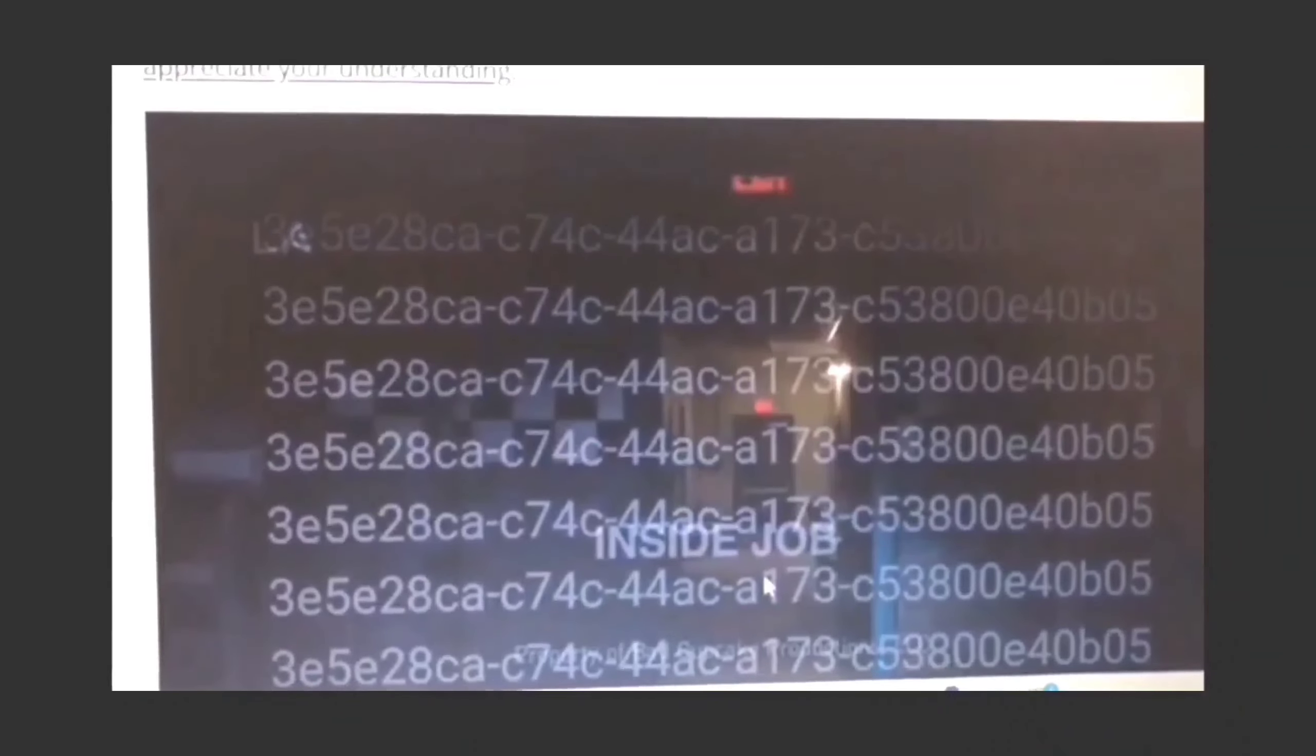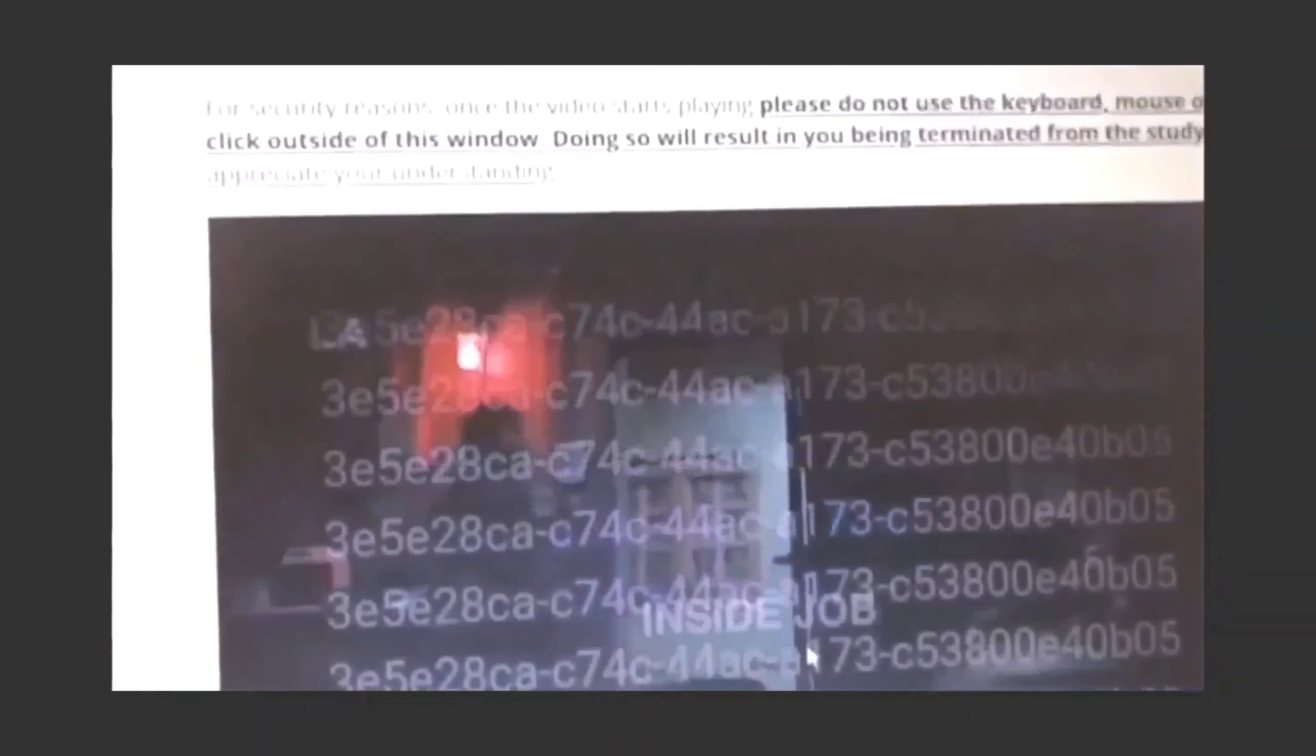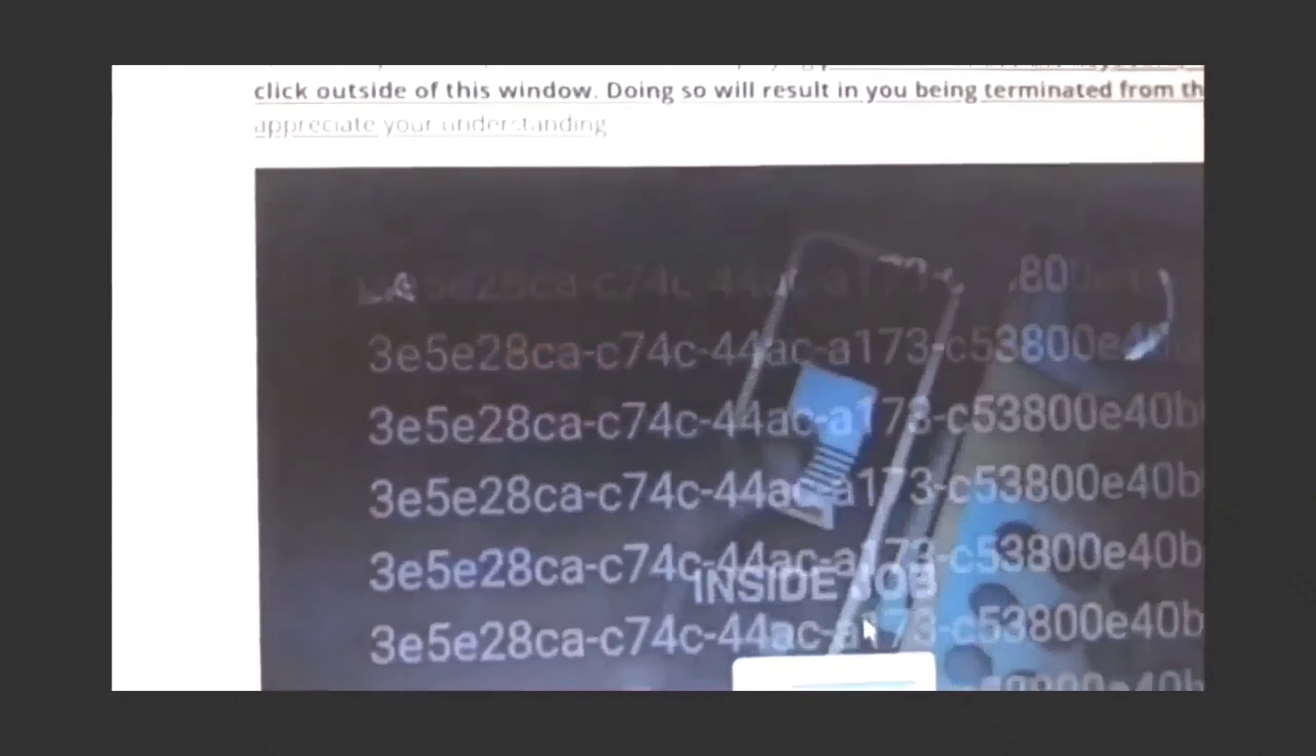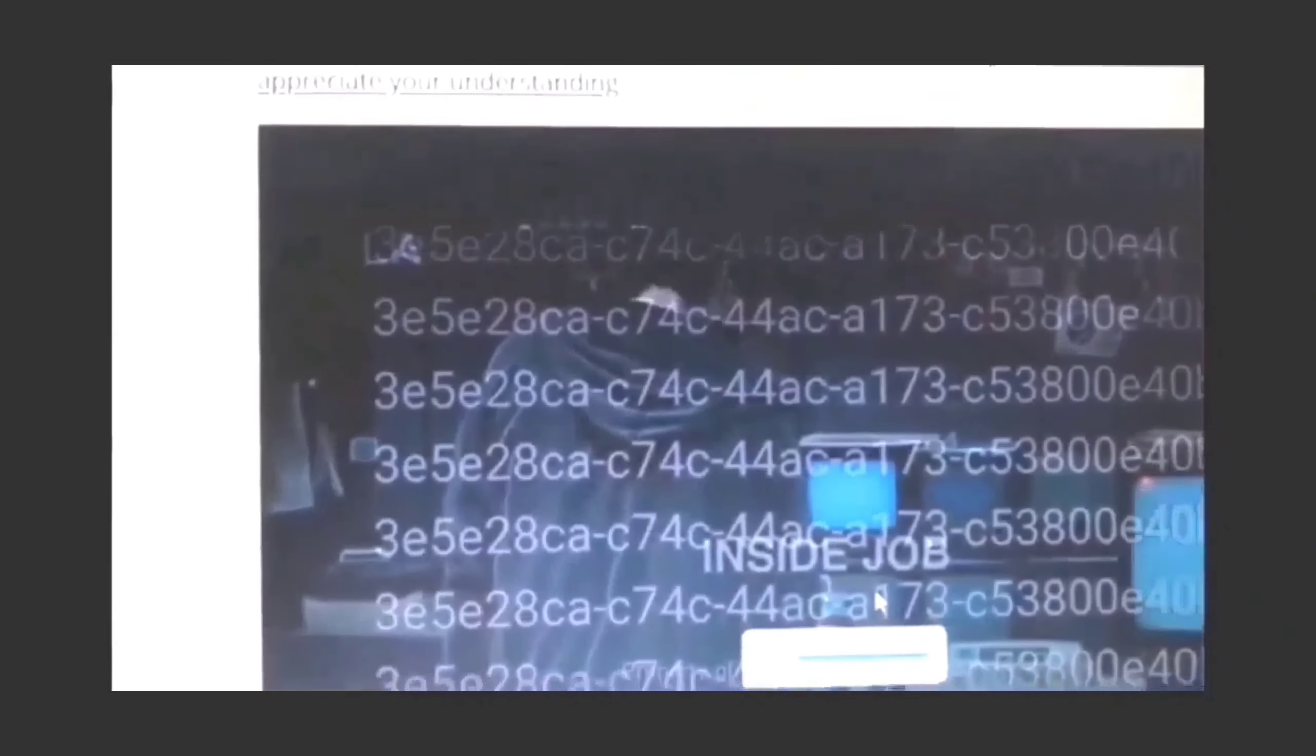Come here. All you have to do is keep your eyes on the monitor.